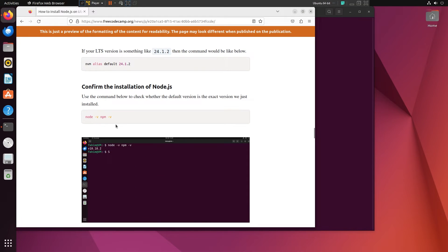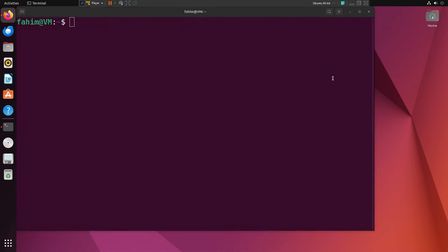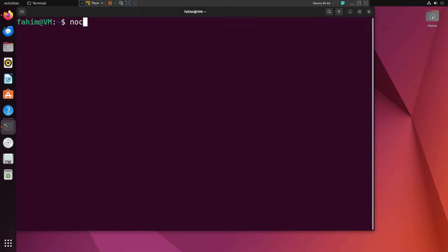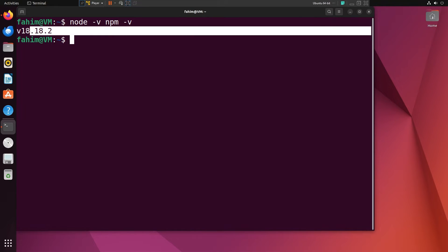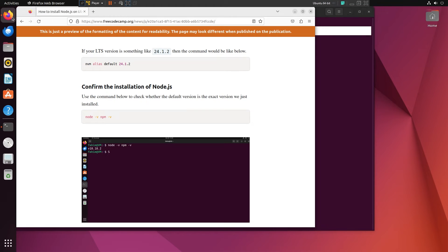Now I need to confirm the version of Node.js and npm. I can simply use `node -v` and `npm -v`. You can see it is the latest LTS version of Node.js, which we have just made the default version for this operating system.